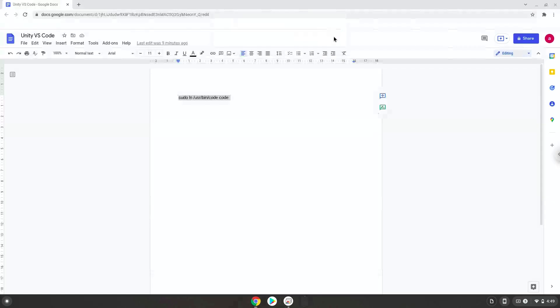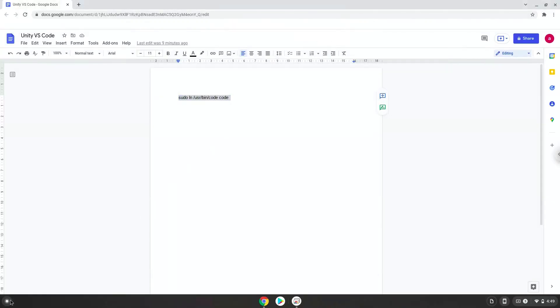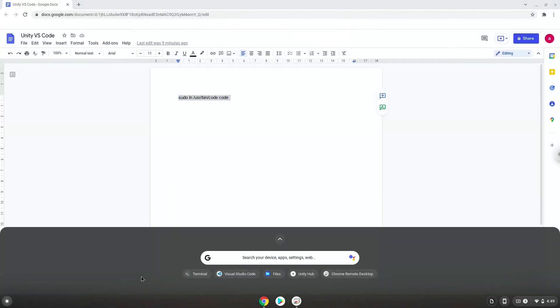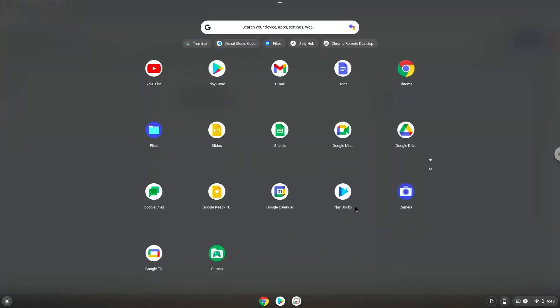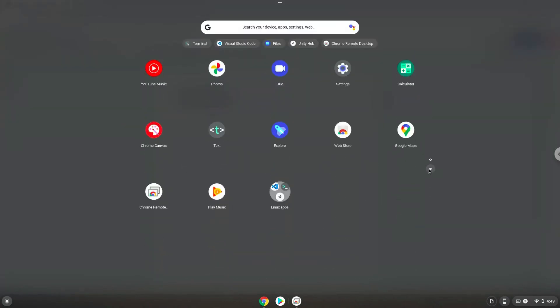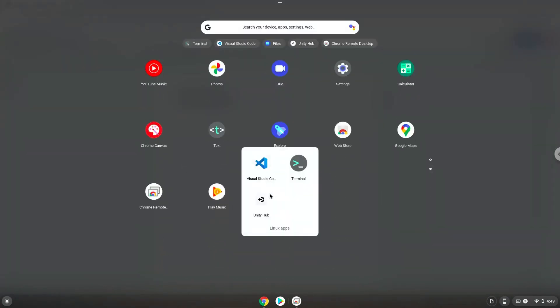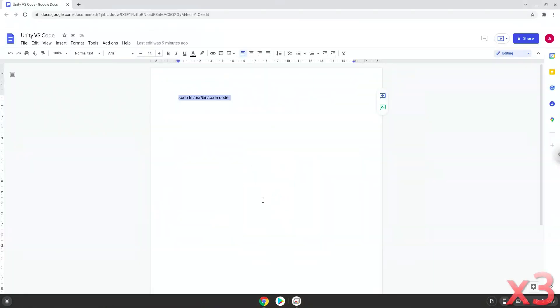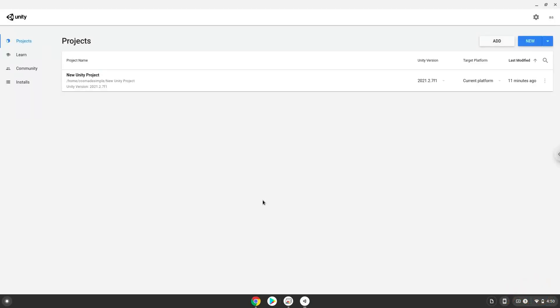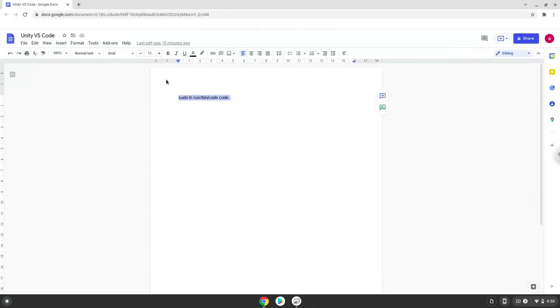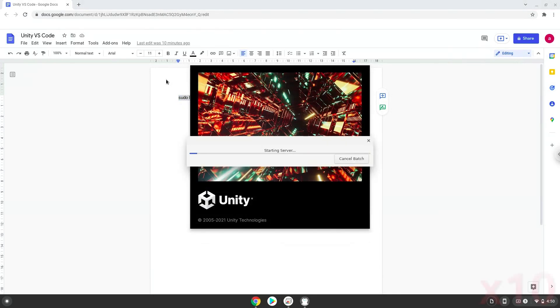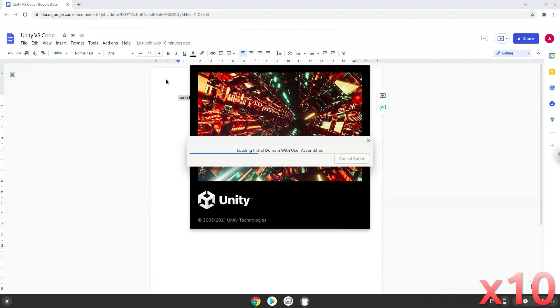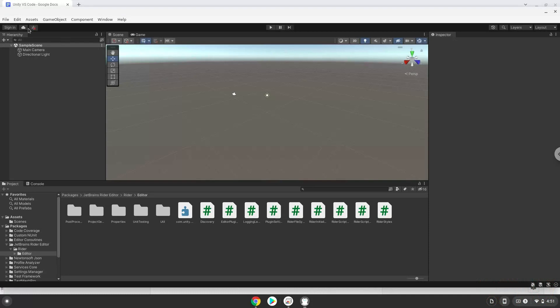Now we will launch Unity. Open the Unity Preferences.